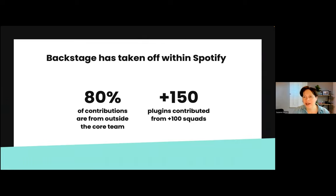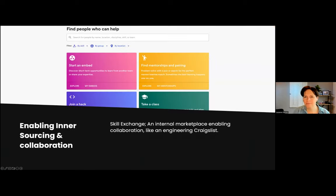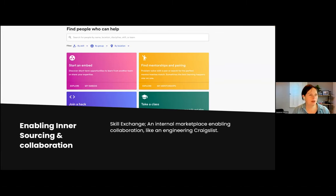And that was a success. 80% of the contributions to Backstage come from outside of the core team — this is by far our most successful InnerSource effort. Over 150 plugins are contributed from over 100 squads, and it is still a very successful, ever-expanding platform. Backstage itself is also used to drive InnerSource efforts within Spotify. Let's take a look at a few of those plugins that help us collaborate and do a better job at involving everyone.